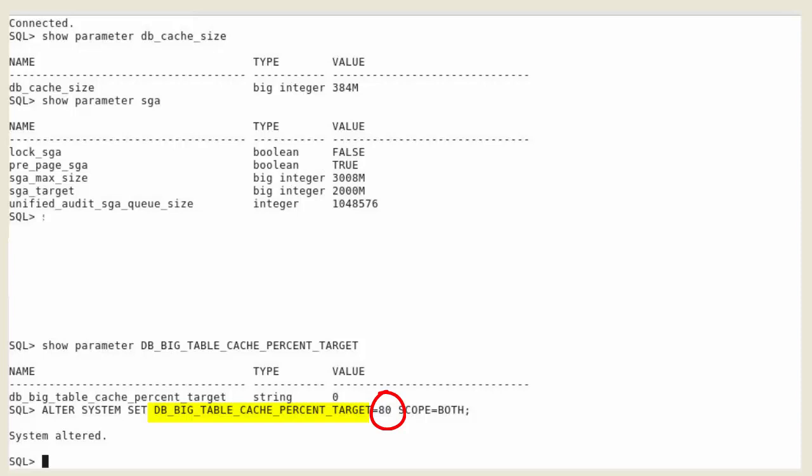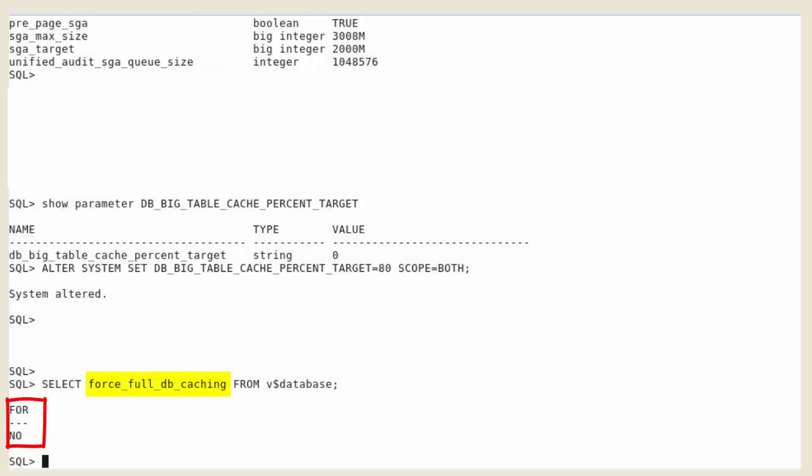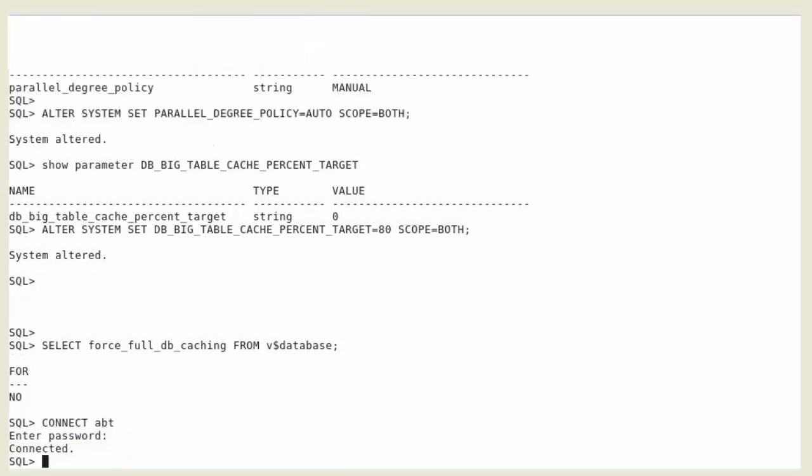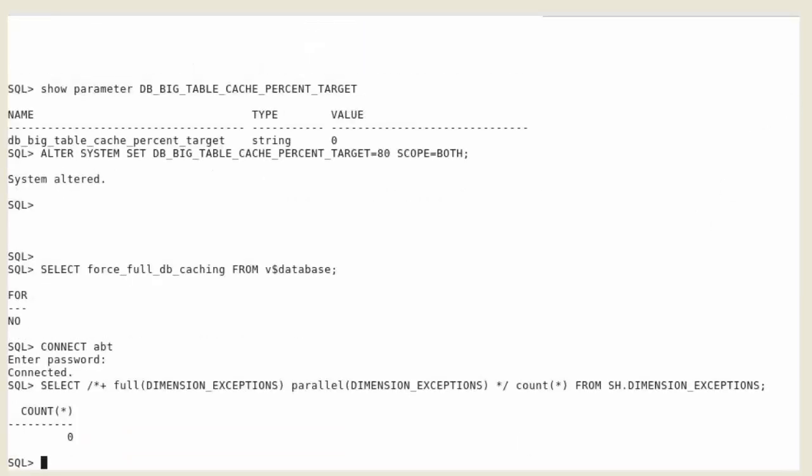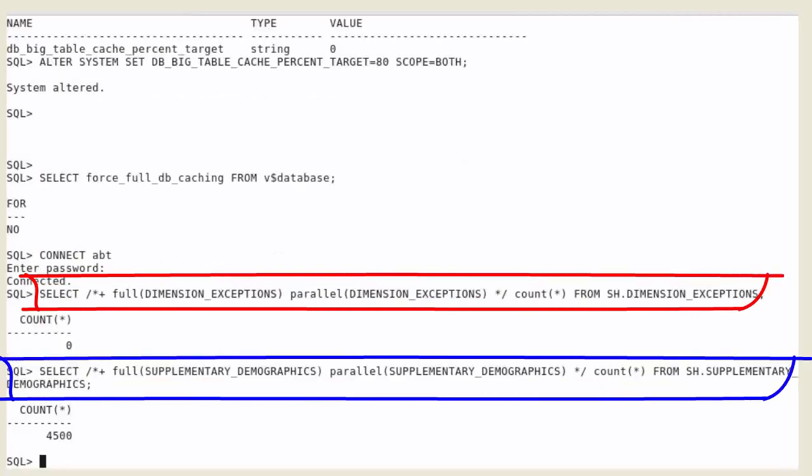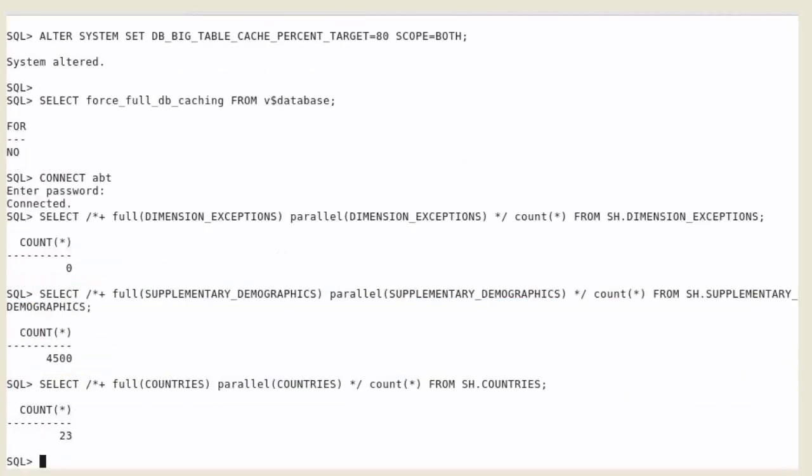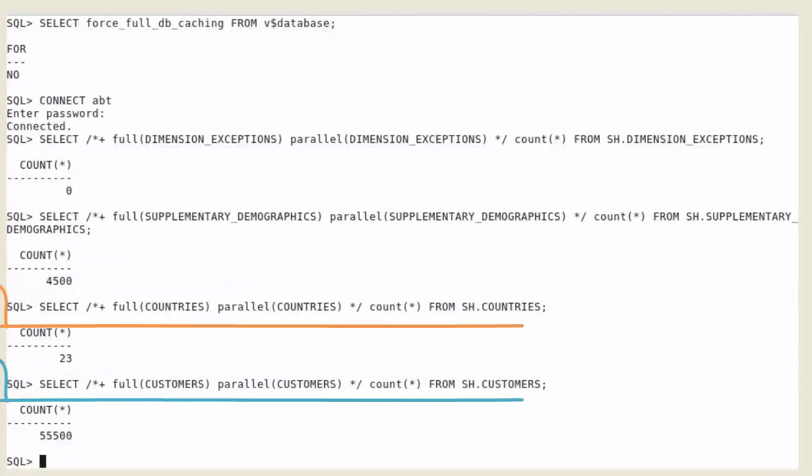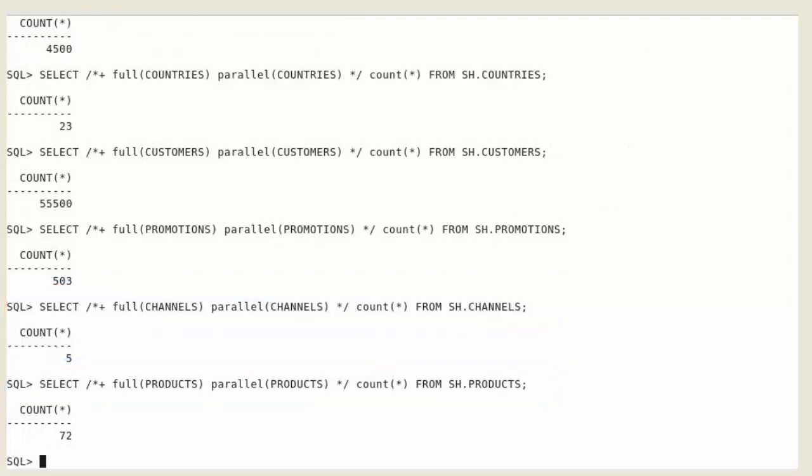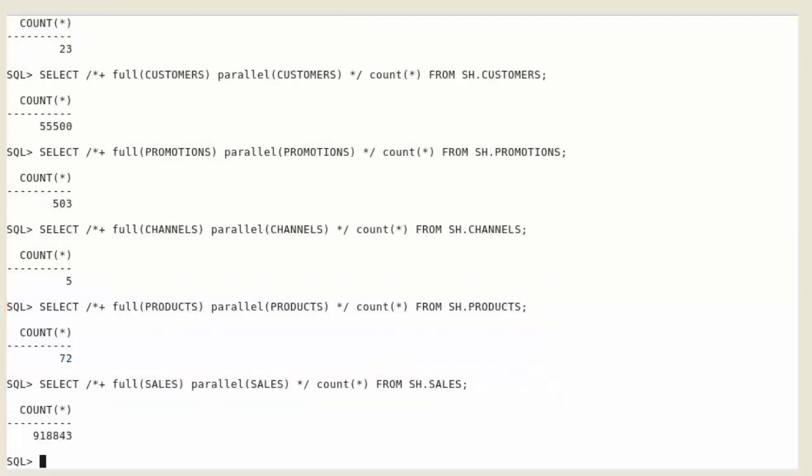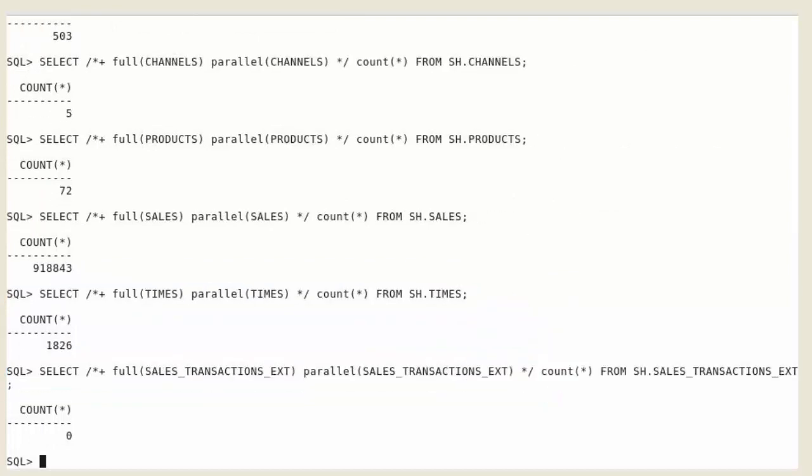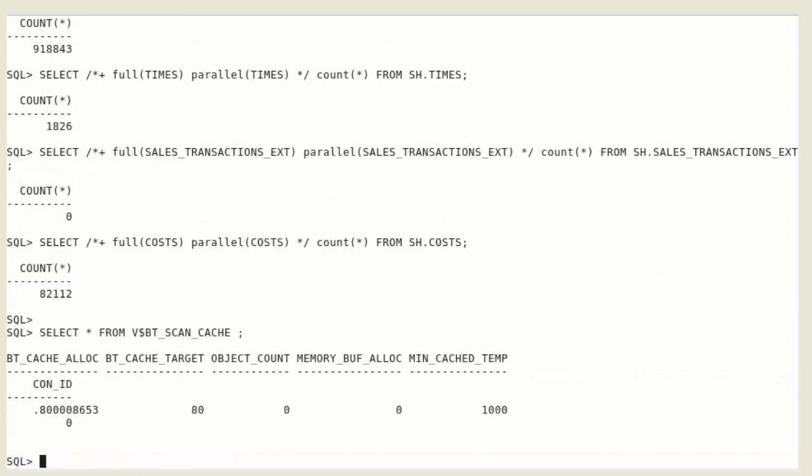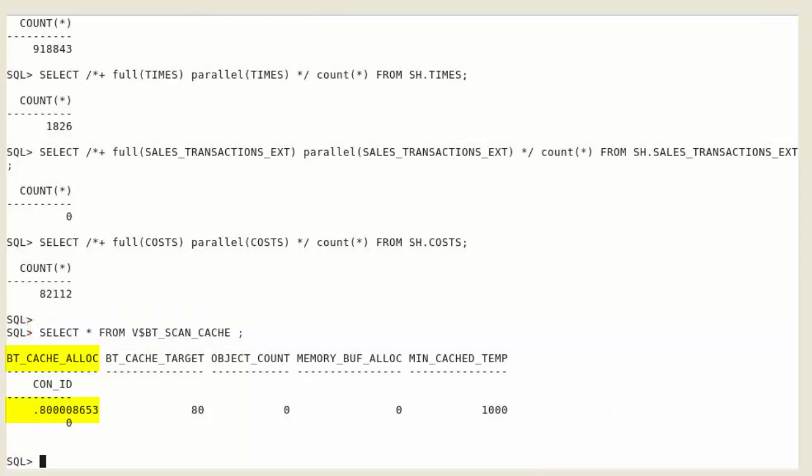Ensure that forceful database caching is disabled because it is incompatible with this automatic big table feature. We now run several queries on various tables, application tables, and then display the statistics about the objects loaded into the big table cache. Observe in the V$BT scan cache the allocated space and the number of objects loaded into the big table cache. There are none.